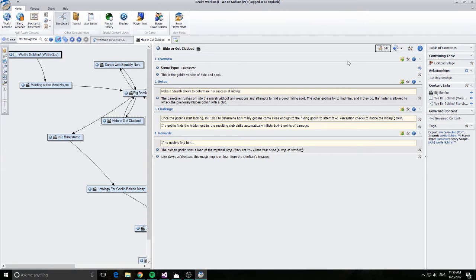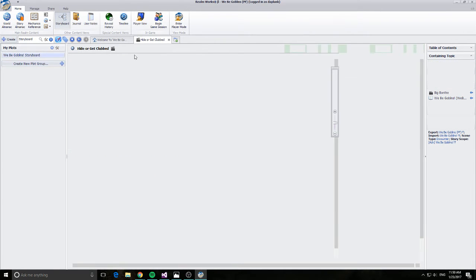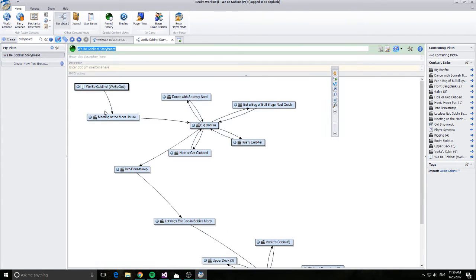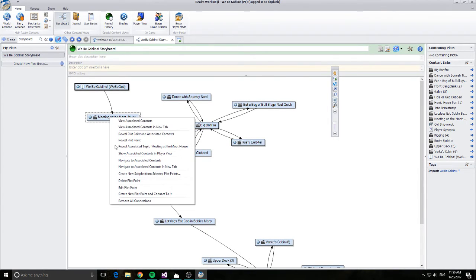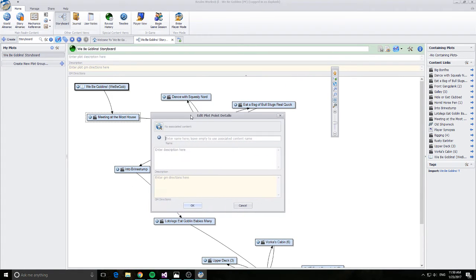Now my players and I have actually run this module, so what I'm going to do is go through and just make some modifications based on what occurred at our table. Alright, and you can do this live. So let's say I'm at the table and I know for a fact that the meeting at the moot house did not go so well.